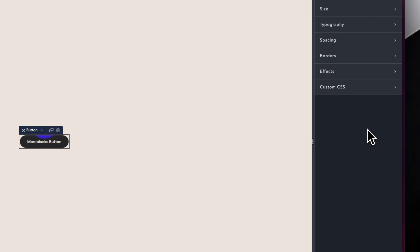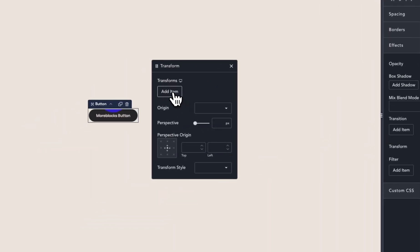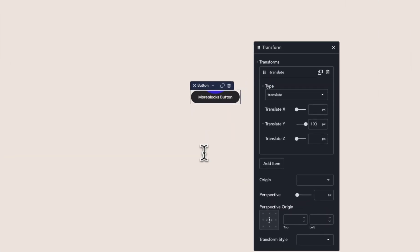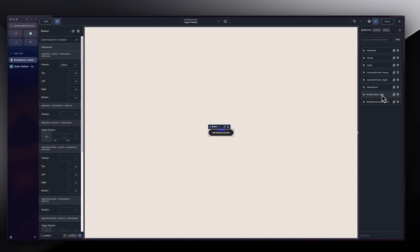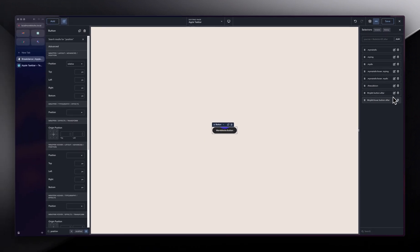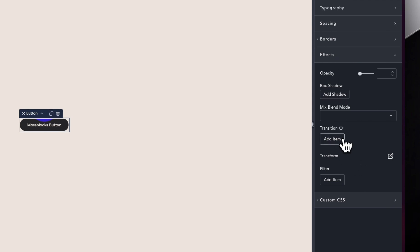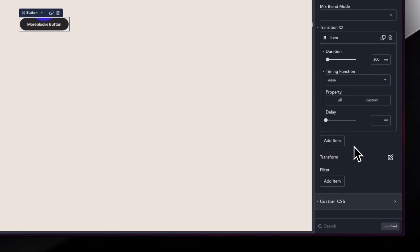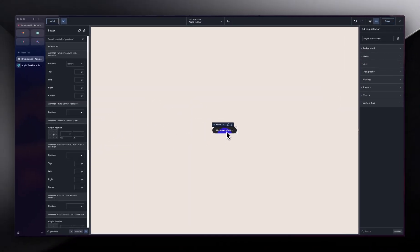In the hover selector, I'll go into Effects and then Transform. I'll click Add Item and choose TranslateY, setting it to 100 pixels so it slides down on hover. But we also need a transition on the pseudo-element itself — not the hover state. I'll go back to the pseudo-element selector, go into Effects, and add a Transition of 300 milliseconds, with easing set to ease or linear.